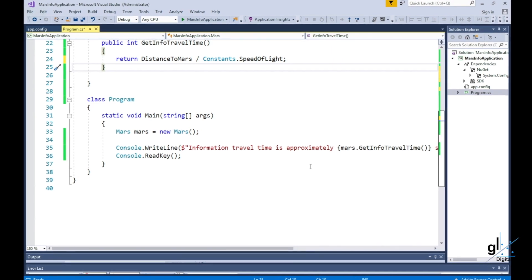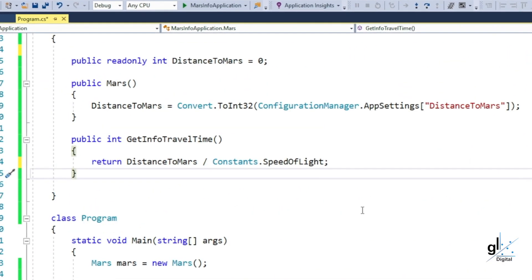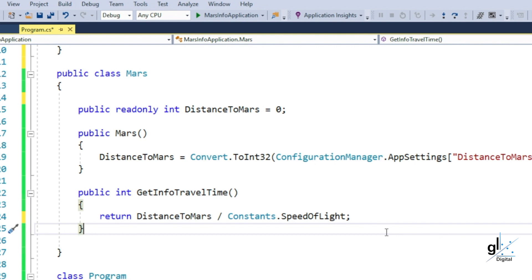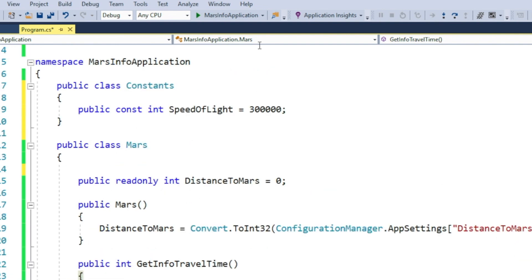In this tutorial we'll look at the basics of what C# constants and read-only variables are and how these two concepts differ. We'll build a basic example application to show the implementation of a constant and a read-only variable. Let's get started.